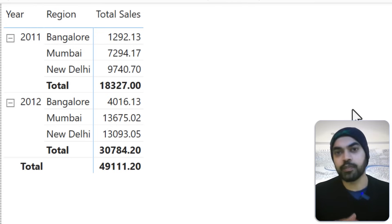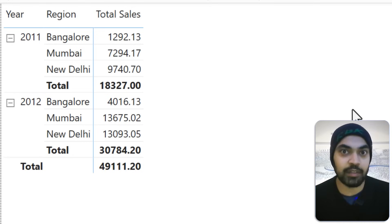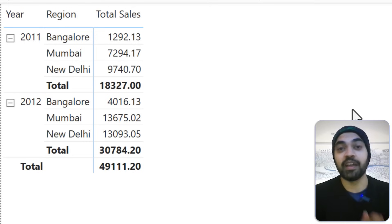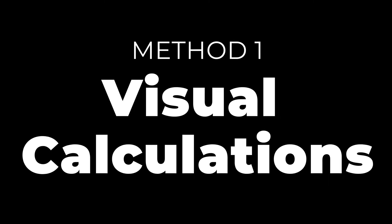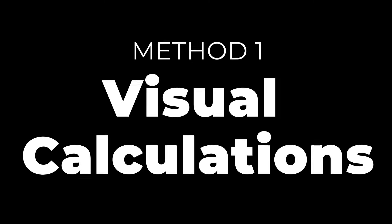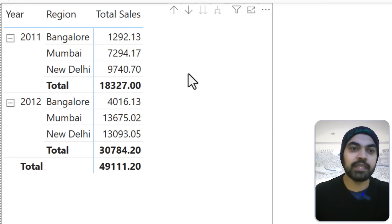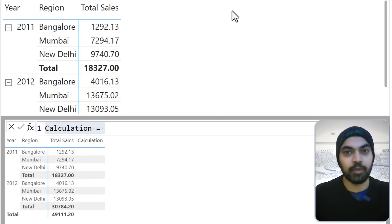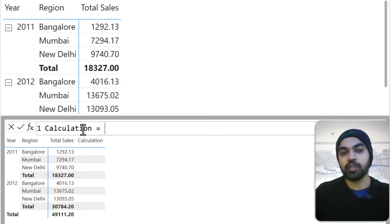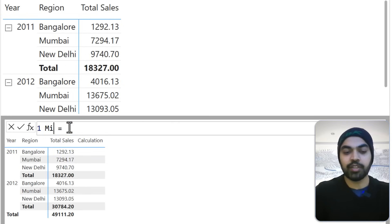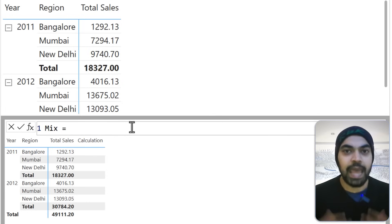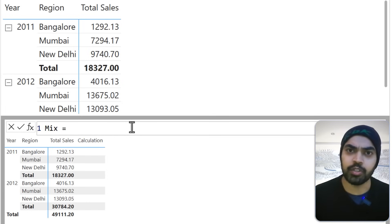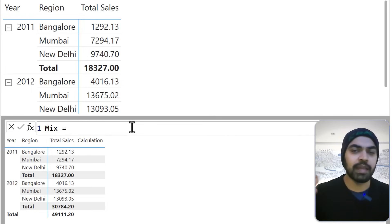I'd like to find out how much every single region, when divided by the total, contributes to the mix. I'm going to talk about two different ways of doing it. Because we have visual calculations in Power BI, one method which is relatively easier is to do it via visual calculations. Let's look at visual calculations first, then move over to DAX. I'll select this particular visual, click the three dots, and choose 'New Calculation.'